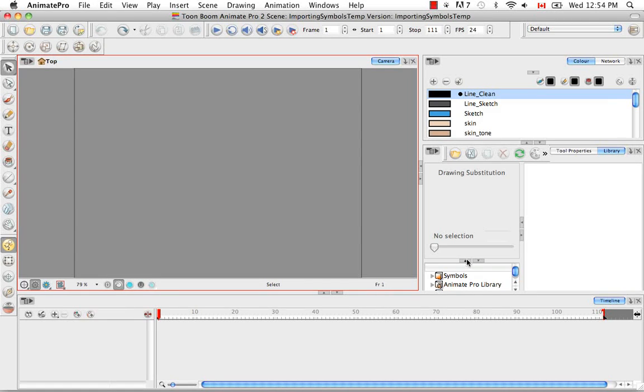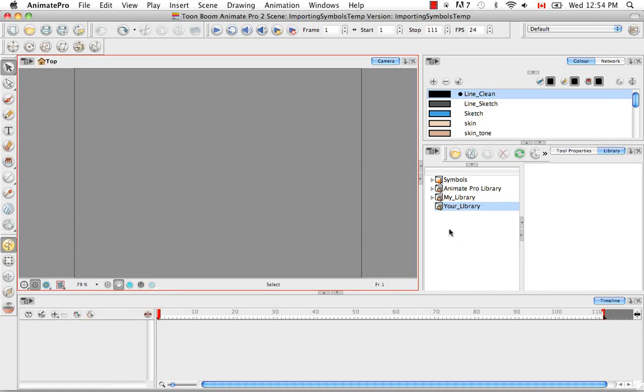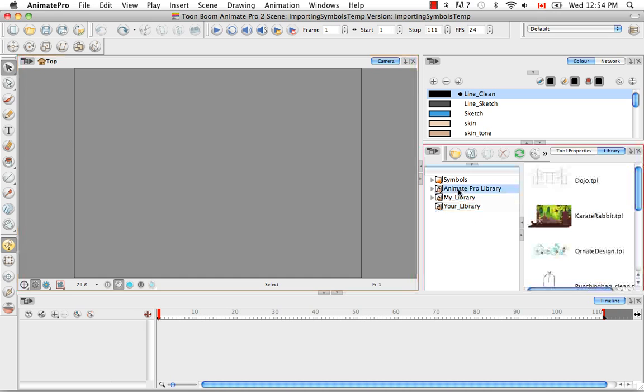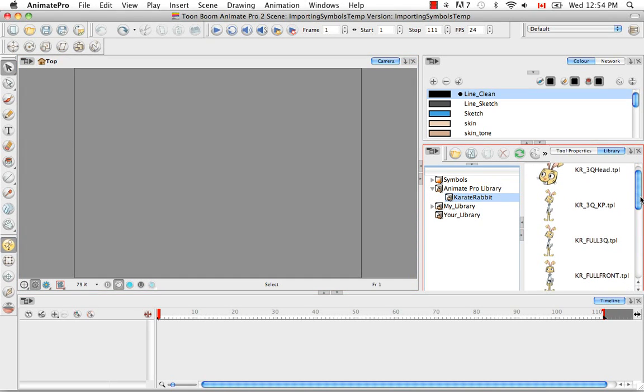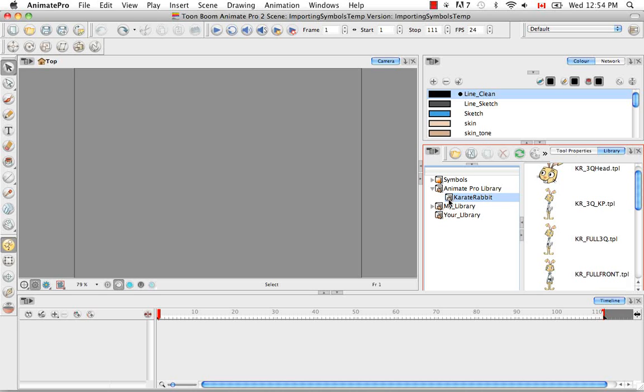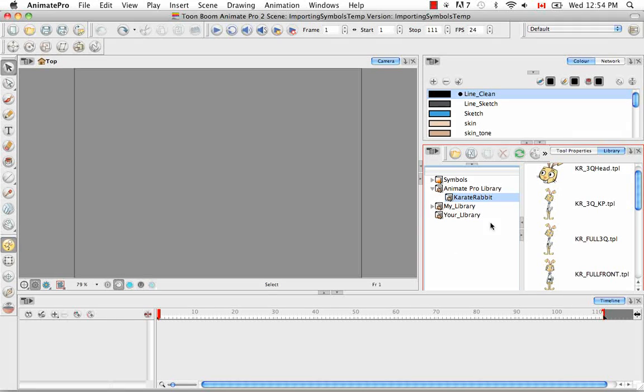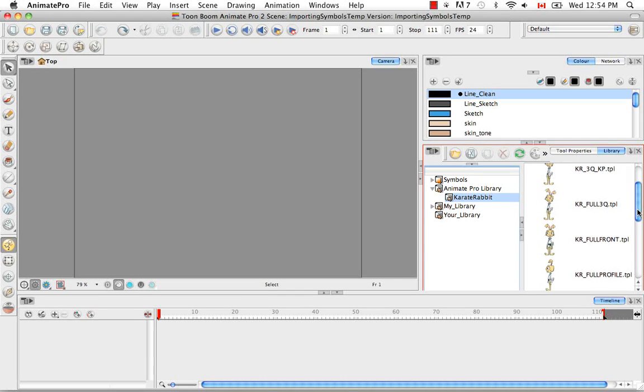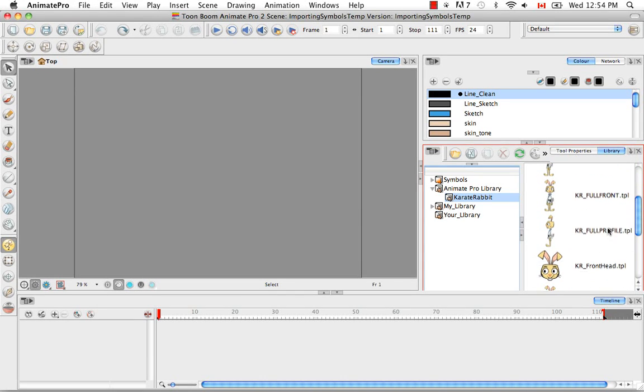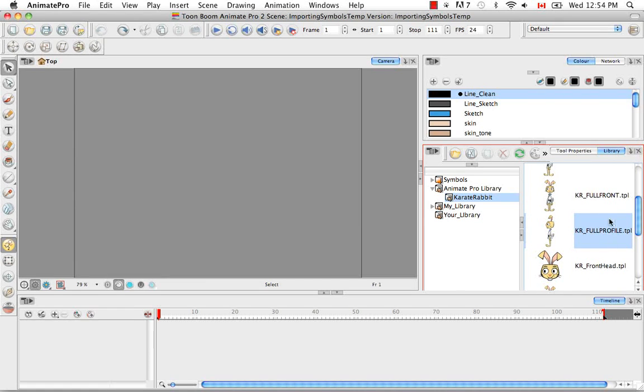So to begin, let's look at the Anime Pro library and let's bring in a template of the Karate Rabbit. So even though these libraries are locked, you still have the ability to drag and drop templates from them. You just can't edit the templates or add templates to these libraries. So let's take the Karate Rabbit full profile and once you select it, you can drag this template into three places.